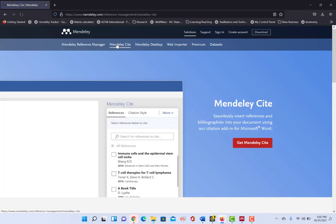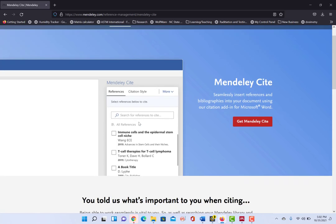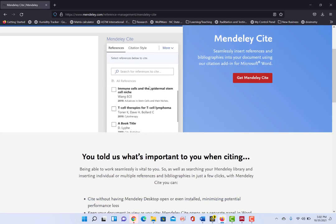And the plugin is under Mendeley Cite. So you saw here, I clicked on Mendeley Cite and you can see here the picture of Microsoft Word and where Mendeley Cite will show up.